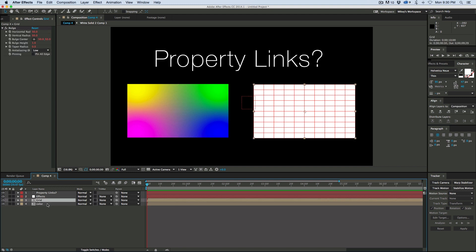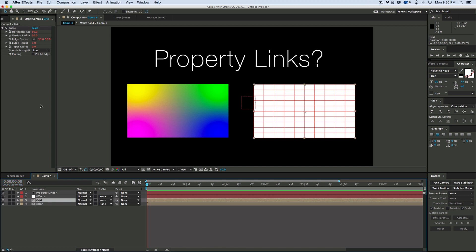So now both of those have that bulge and you can see these are all red. That means that there's expressions built into it.